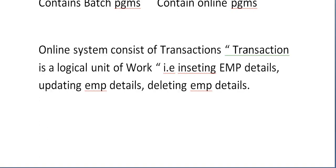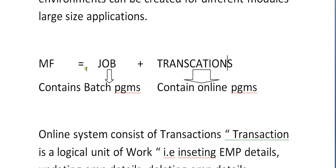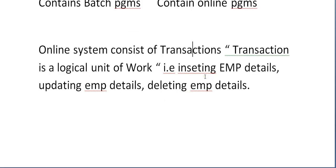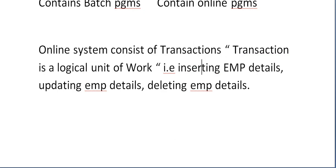In CICS we will mostly hear about the word 'transactions.' An online system typically consists of transactions. A transaction is a logical unit of work — for example, inserting employee details, updating employee details, or deleting employee details. In a railway reservation system, the agent selects the station, timing, and enters the customer name, age, and gender on an online screen, then issues and prints a ticket.